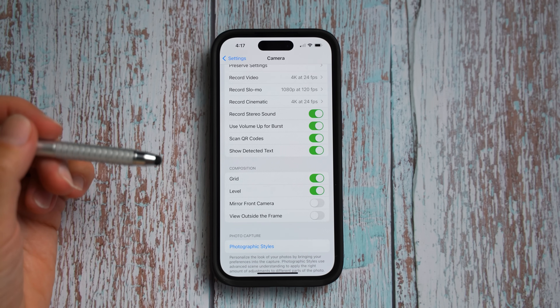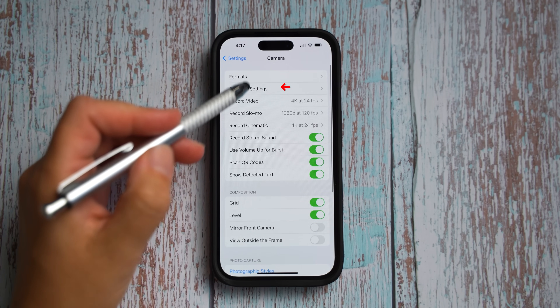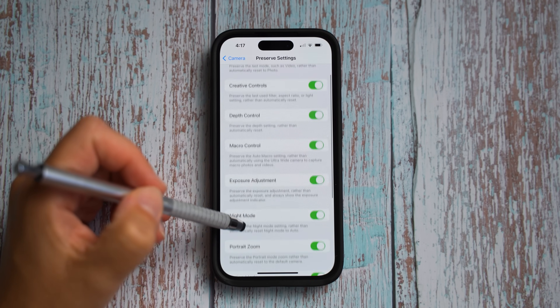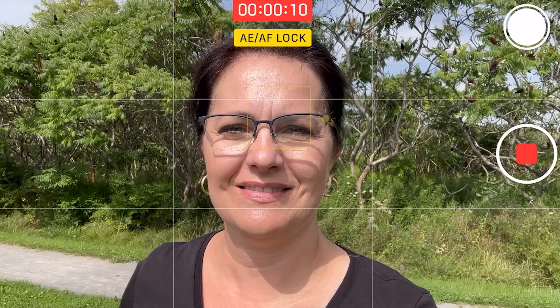Let's go to another camera settings section: preserve settings. What has been added is depth control. It will preserve the depth setting for photo, portrait, and cinematic mode, rather than automatically resetting every time you open the native camera app. For example, if you select F4.5 and then leave the app for a call, when you come back, the F4.5 will already be there.